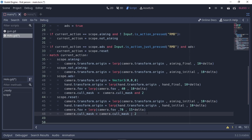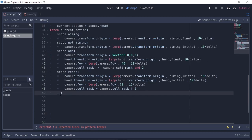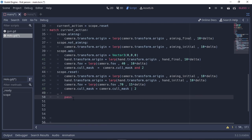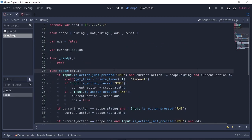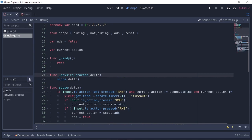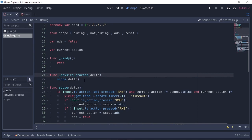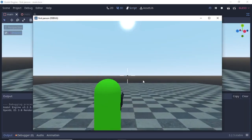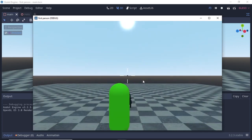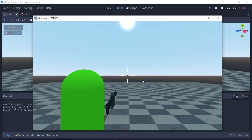To be safe, add a default underscore case — if none of the other cases match, write 'pass'. Next, add our scope function to the physics_process function: write 'func _physics_process(delta)' and call scope(delta). Run the scene and you can see our aiming and ADS logic works correctly.